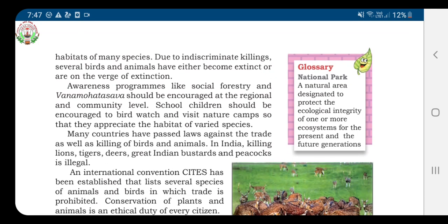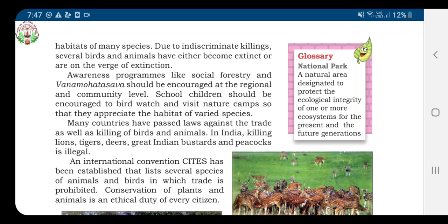Children, human beings are also an integral part of the ecosystem. The vegetation and wildlife are utilized by them, but due to greed, man has over-utilized these resources. The ecological imbalance is created as they blindly cut trees and kill animals. As a result, some plants and animals have reached the verge of extinction.